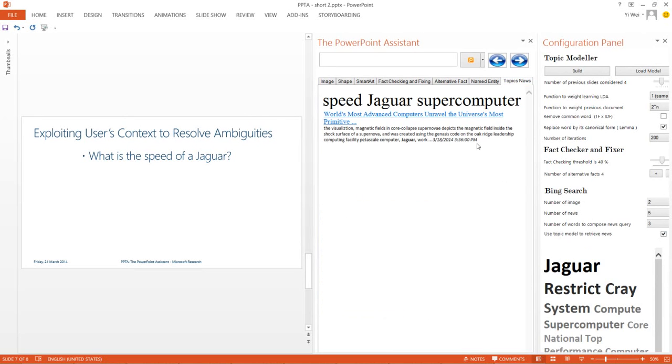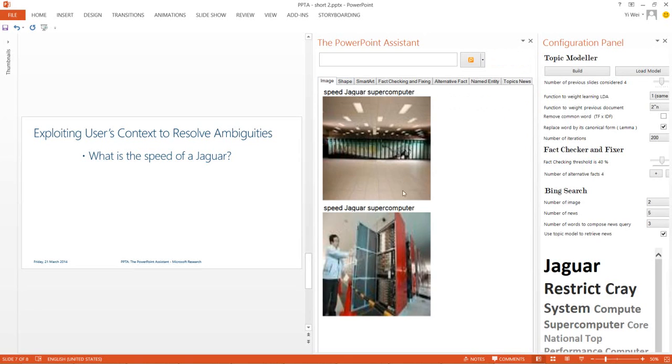We can now see that both the news and the images relate to the topic of interest.